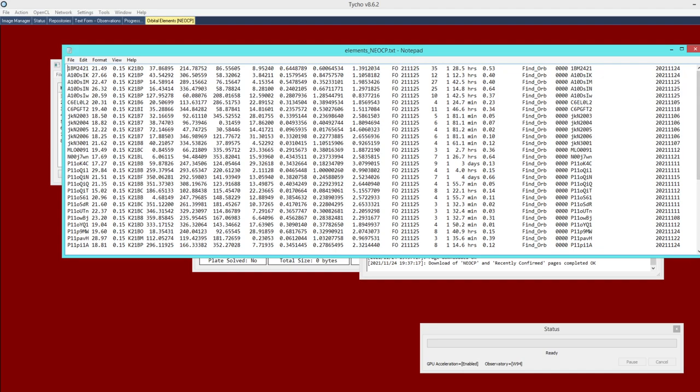One caveat here though is that if you happen to have a comet with high eccentricity, then that has to be stored in a different format because those kinds of objects have a different set of orbit elements associated with them. You cannot store two different formats in the same file.